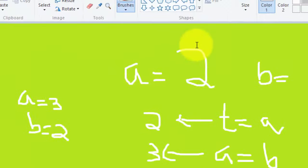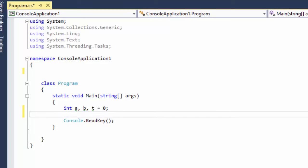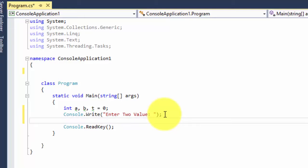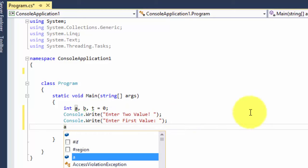Now let me show you how to write this program. I'm going to declare three integer variables a, b, and t, and assign t equals to 0. Then I'm going to use Console.Write to prompt the user — I'll write "Enter two values" and then "Enter first value".